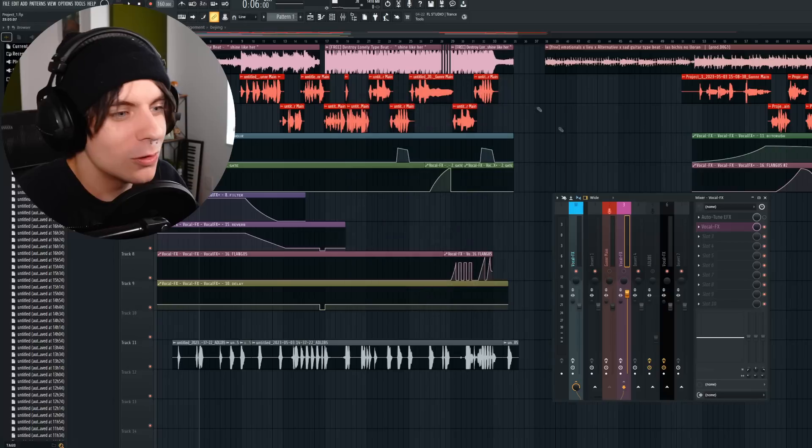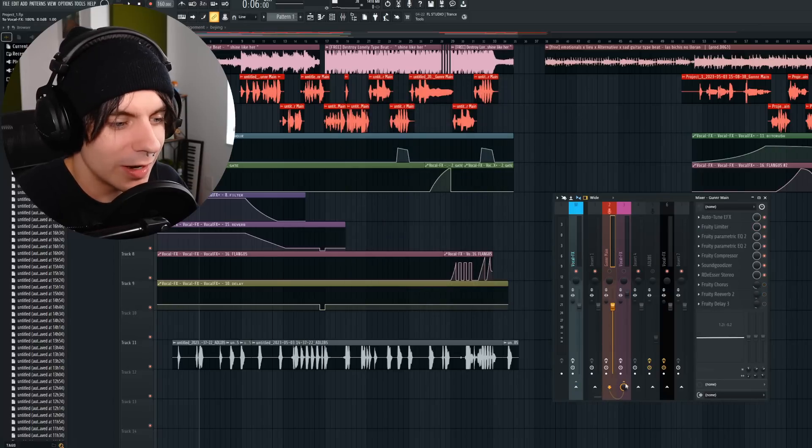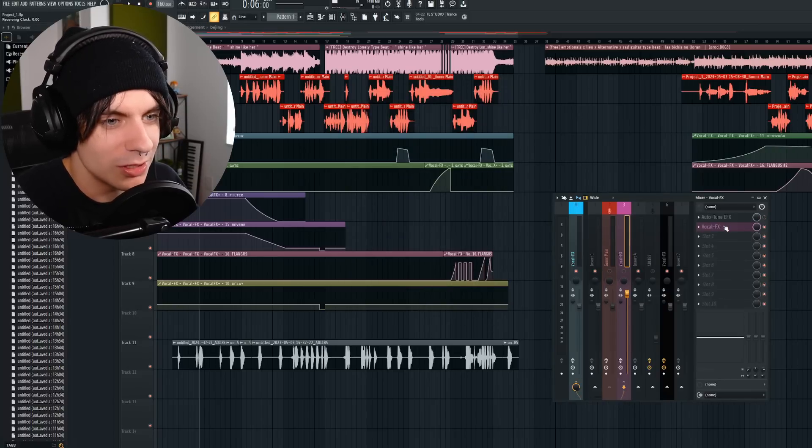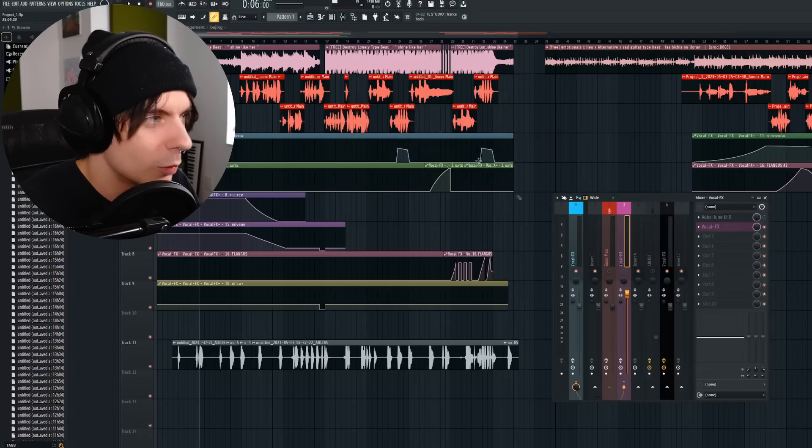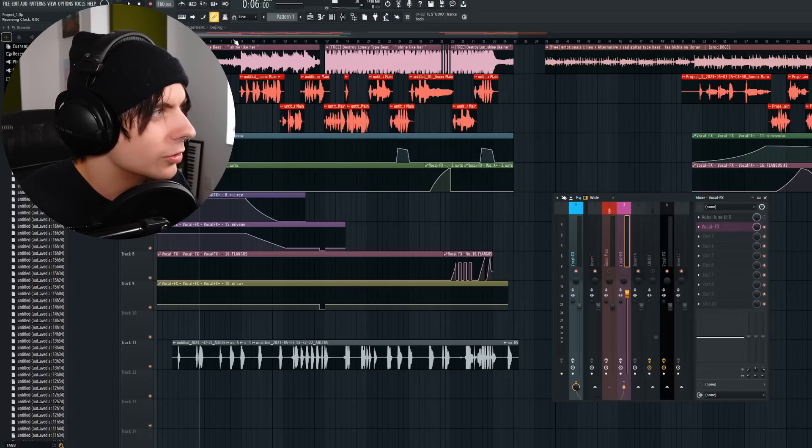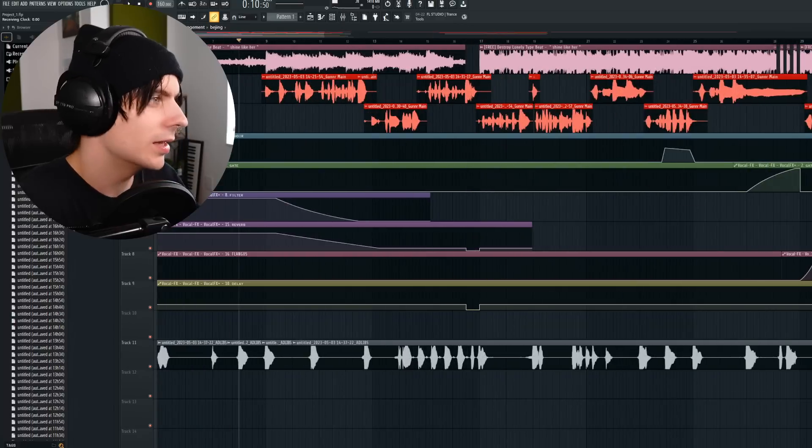This one I use my main vocal preset and then as you can see right here I just link it to this next track which is just the vocal effects plugin right here. But we're going to play it all raw just without any presets.